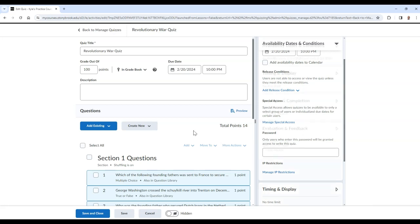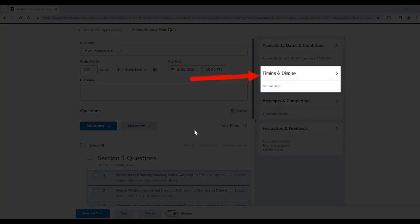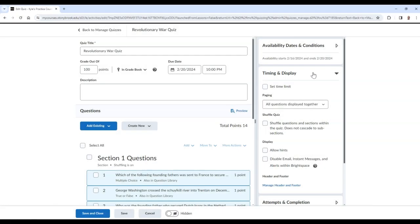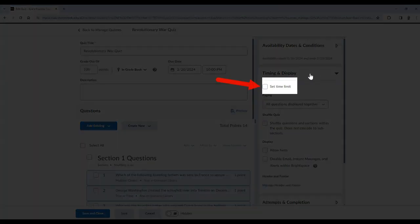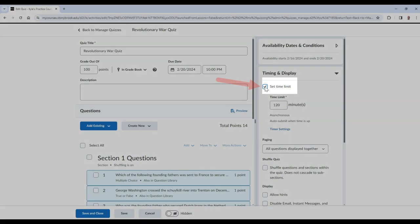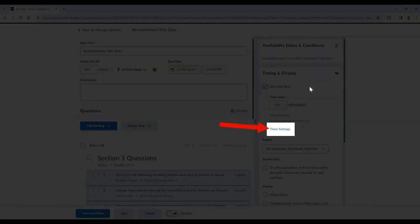In the Timing and Display tab, you have access to set a time limit for your exam. In addition, after setting the time, you can choose timer settings to access additional options.